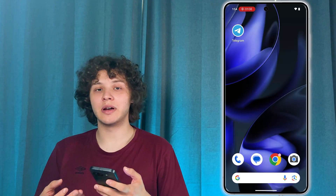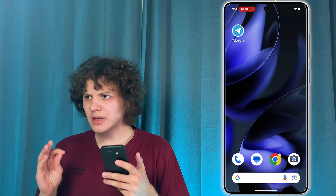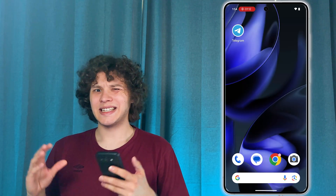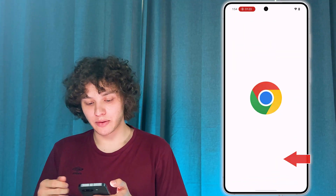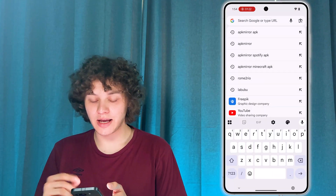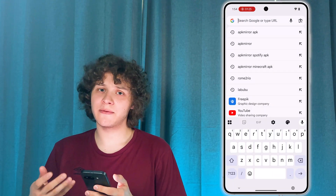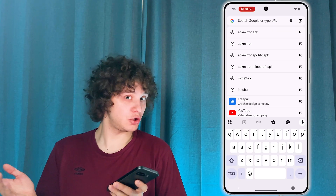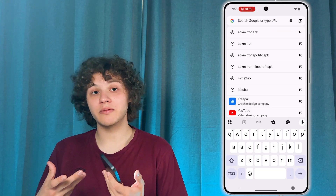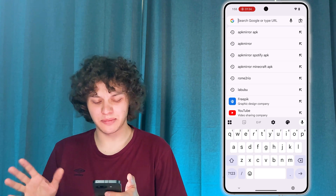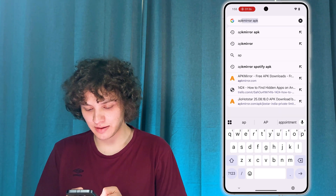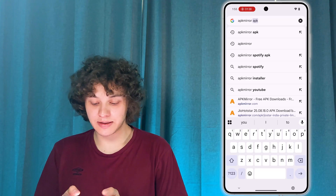Now, choose a trusted source where you're going to be getting your APKs, because this is very important — many of them may contain viruses or malware. So be safe and be aware. Let's open up Google Chrome. I'm going to be using APK Mirror. It's a trusted platform with a great choice and it's well moderated, so the chances that you're going to get something bad there are pretty low. Let's search for APK Mirror and let it be Spotify.